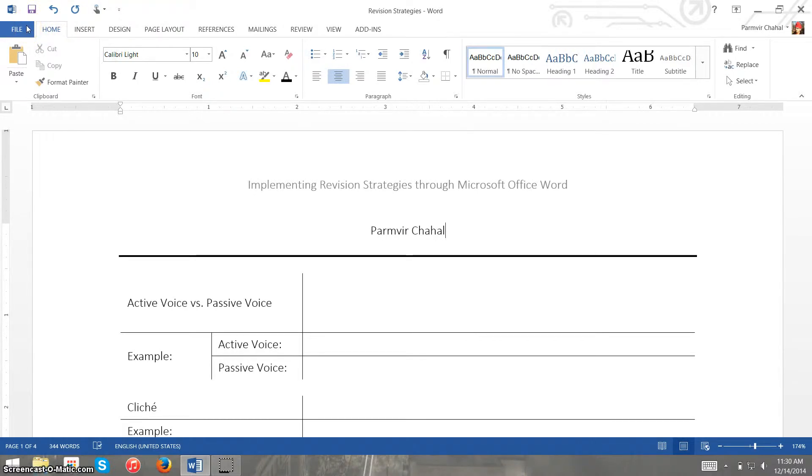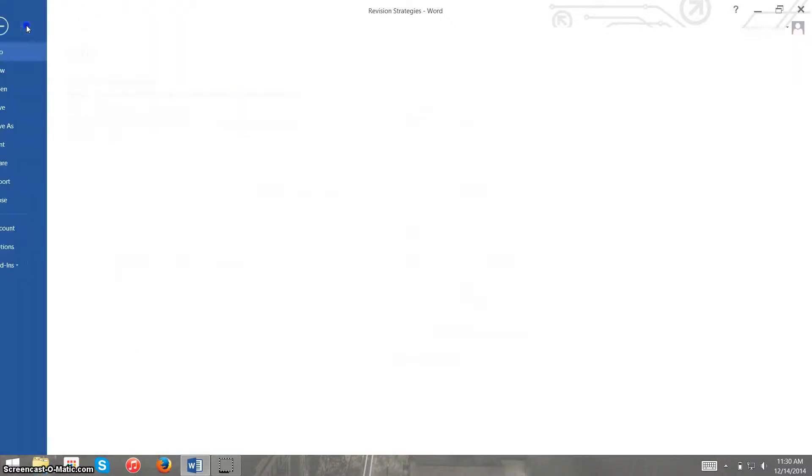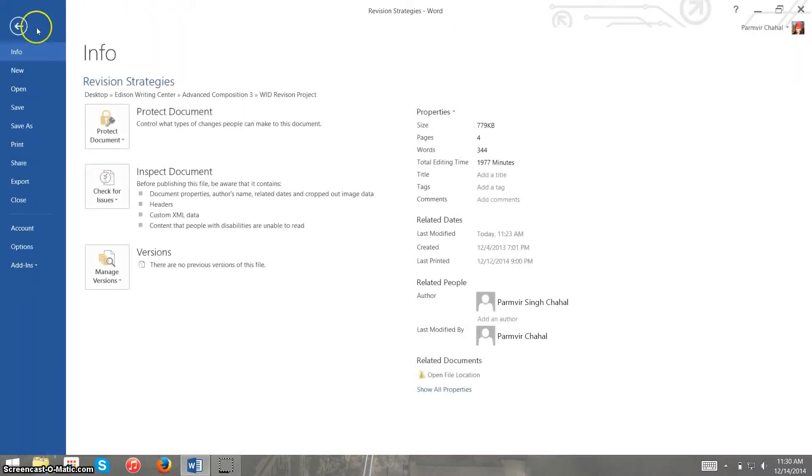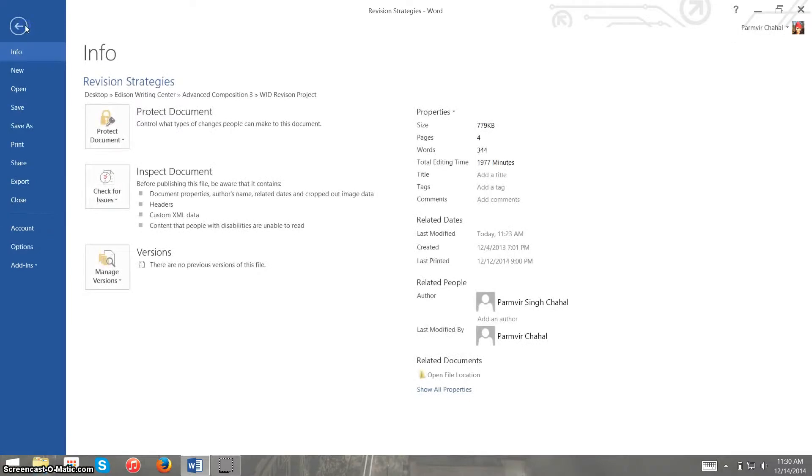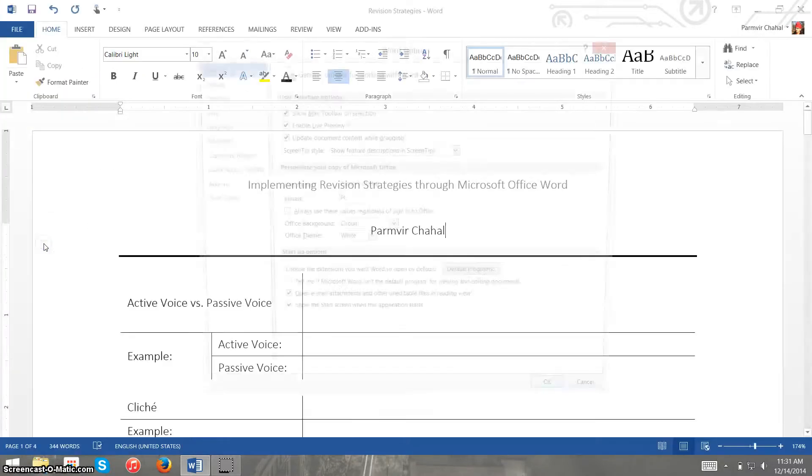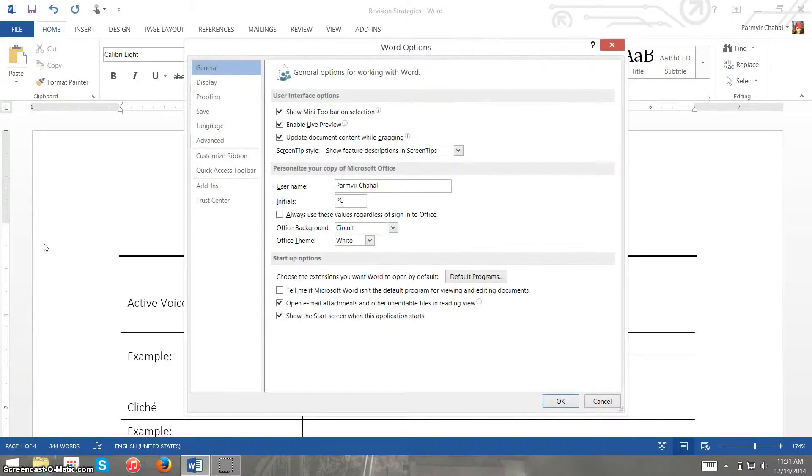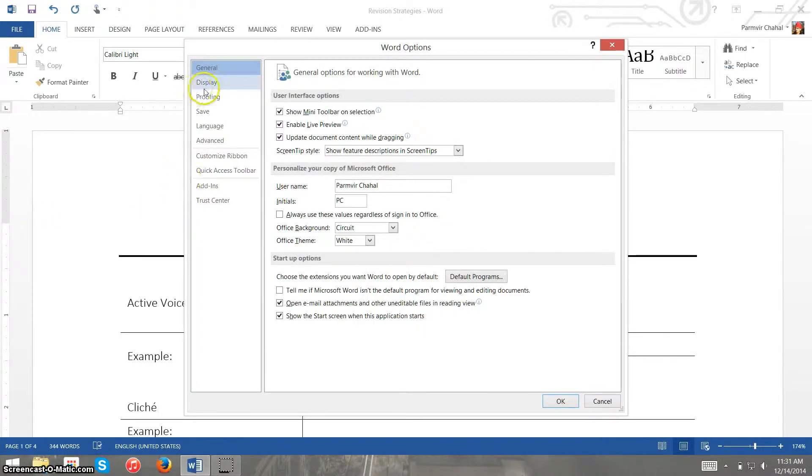So first we'll go to file, and in older versions the file button is actually the office button. It brings up a similar menu and the following menus should all basically be the same. But after you click the file button you want to click options, which I just did, and options will bring up this menu right here.